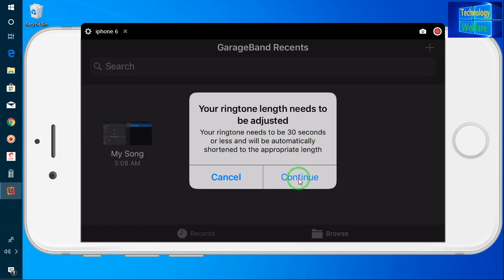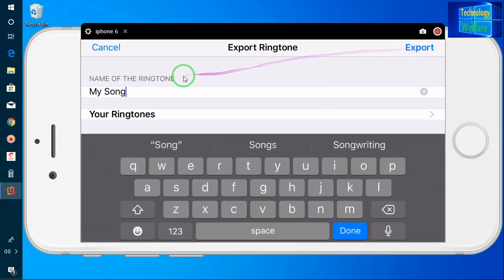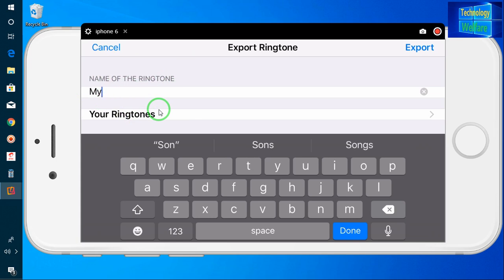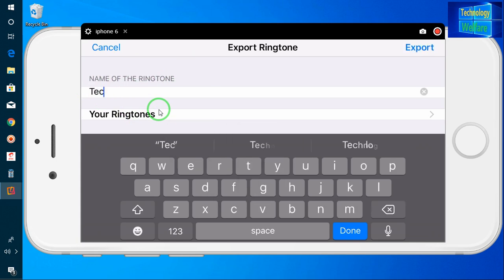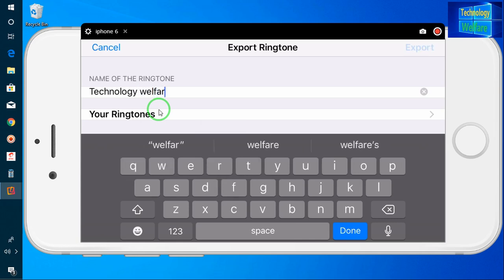I will go for Continue. Now I have to go to Export. According to my own choice I can set the name of this ringtone — let's name it 'Technology Welfare'.